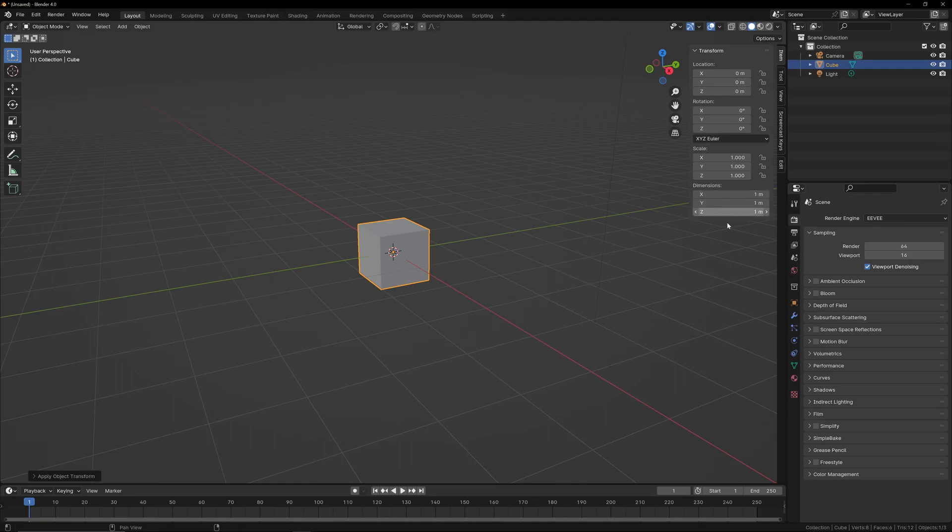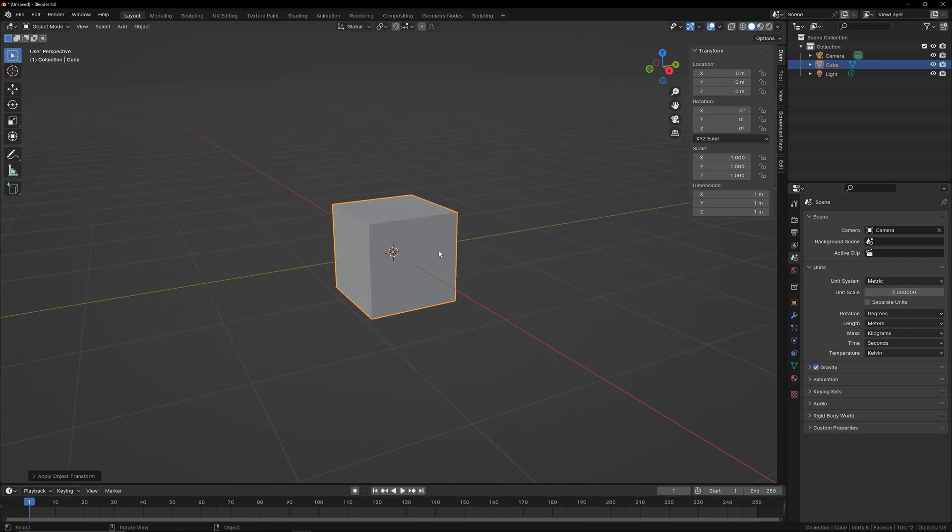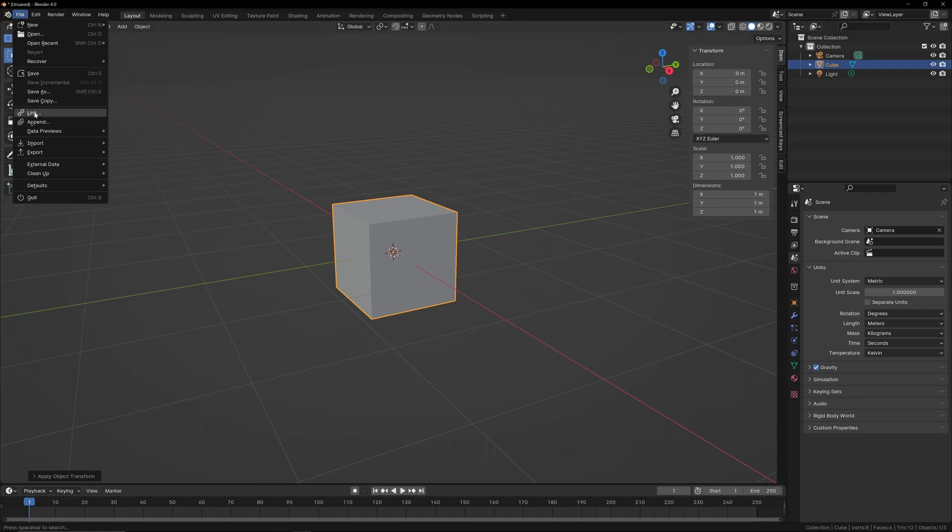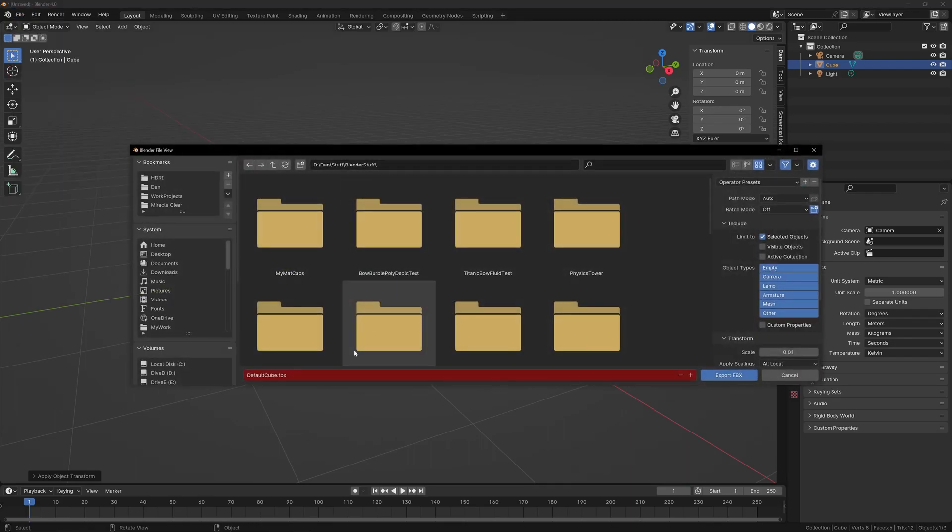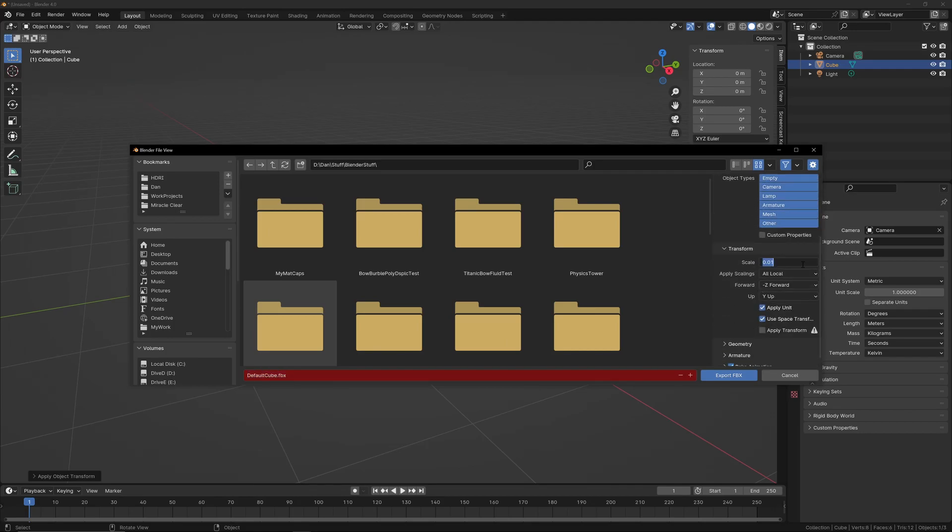And what will happen is, you can see that the units are set to metric and it's in meters. So when I export this 1 meter cube, FBX object, you set the scale to 0.01. So that's really the only thing you have to know.